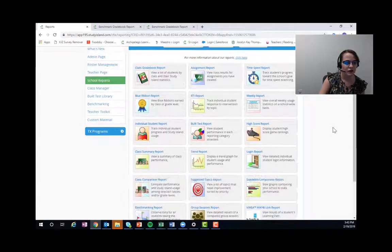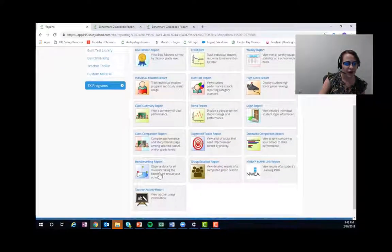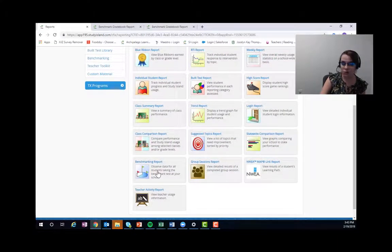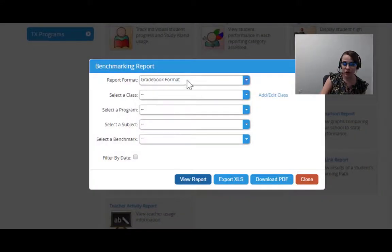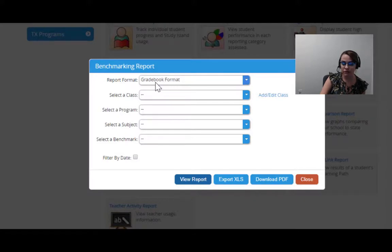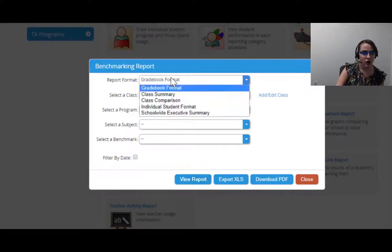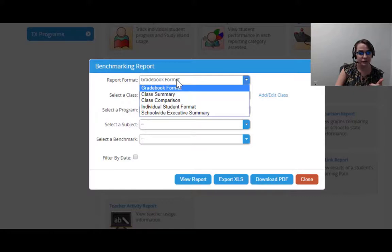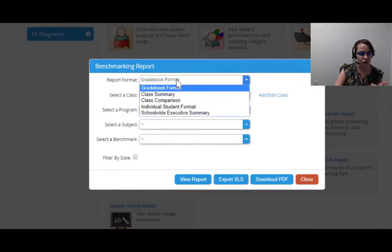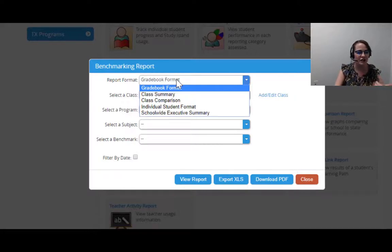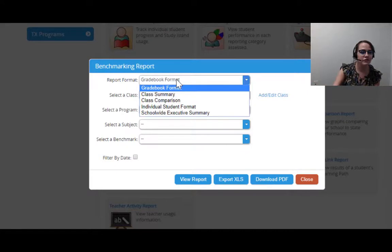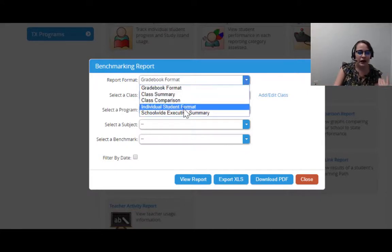You'll see that we have a benchmarking report here as well. If you pull it up in gradebook format, you're going to find exactly what we just pulled up. We also have a class summary, which is just how your class did in total, a class comparison if you would like to compare one teacher's class to another teacher's class or even two of your own classes, and an individual student format if you want to pull it up student by student.